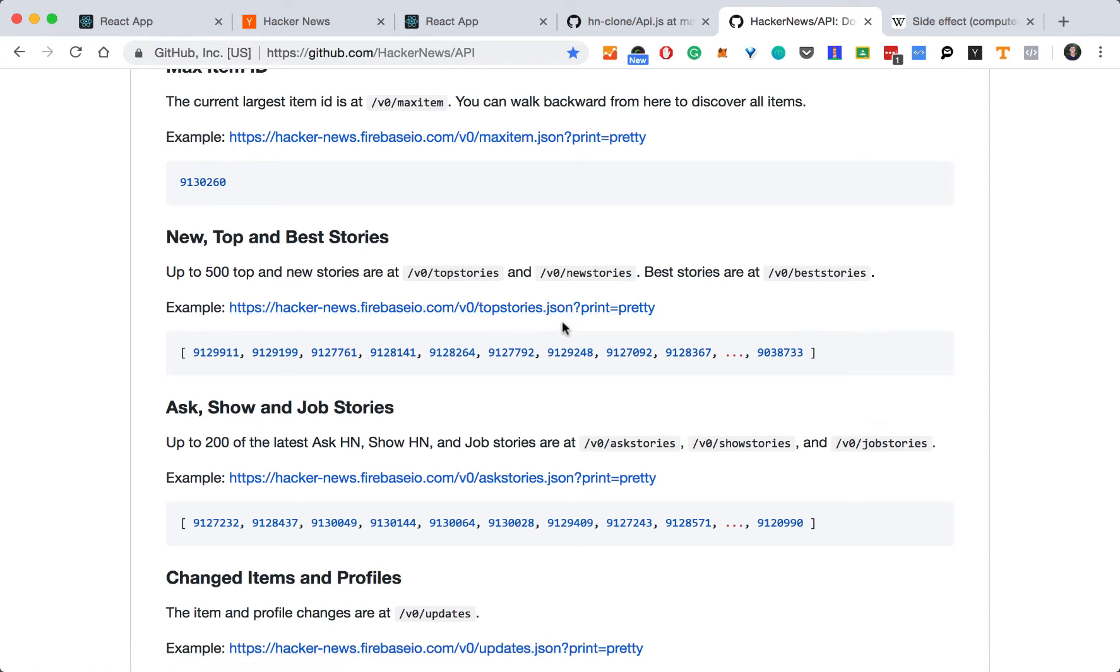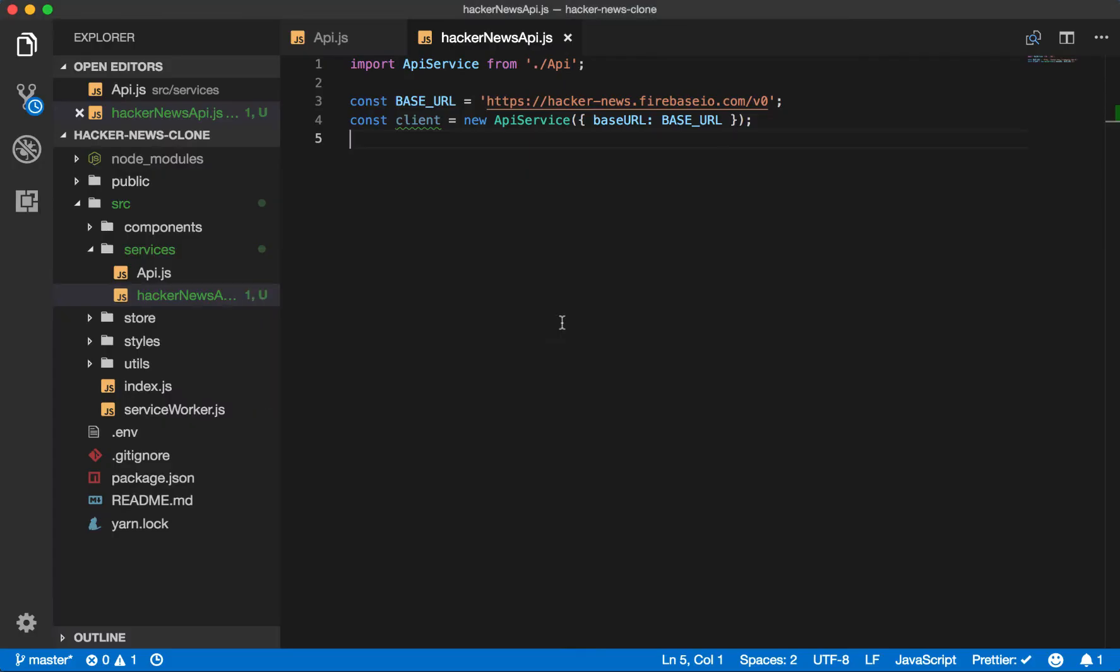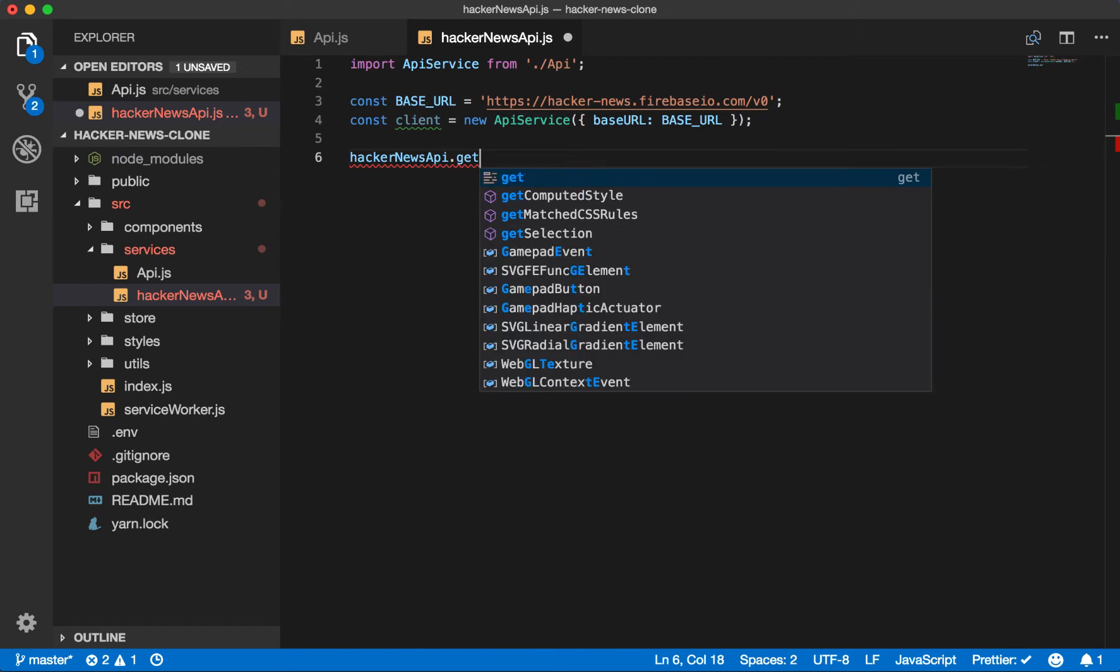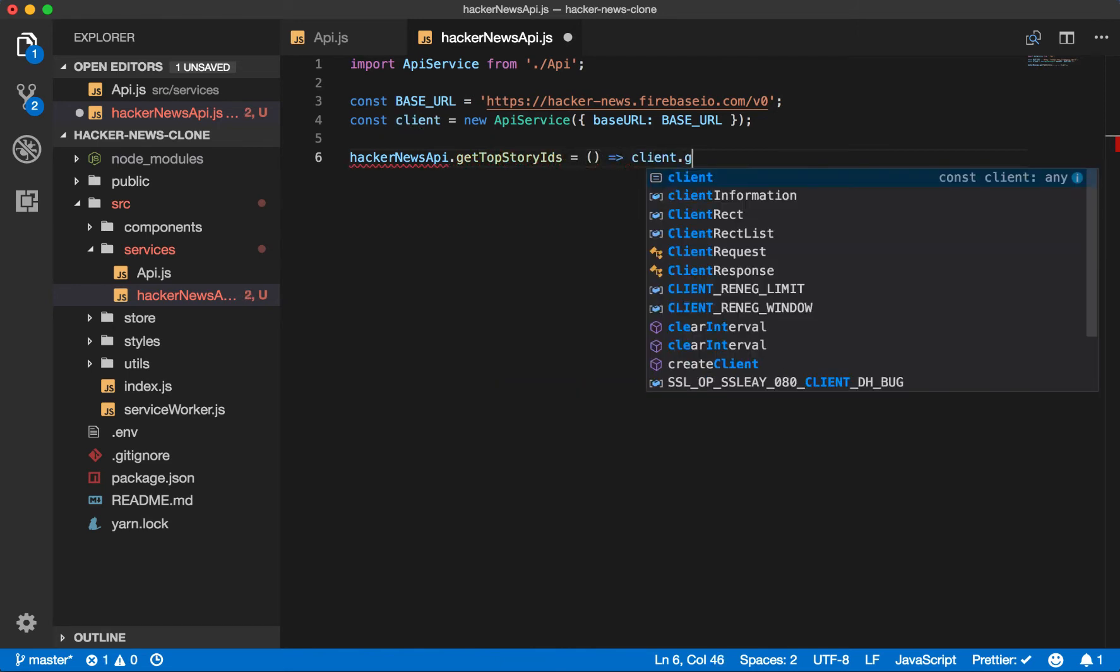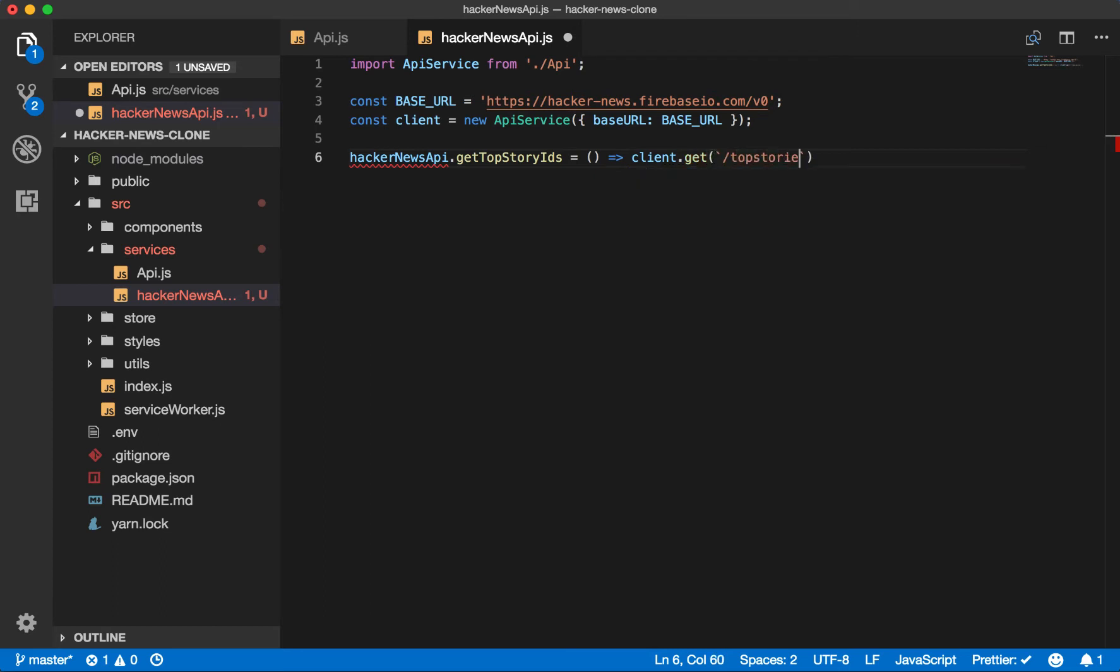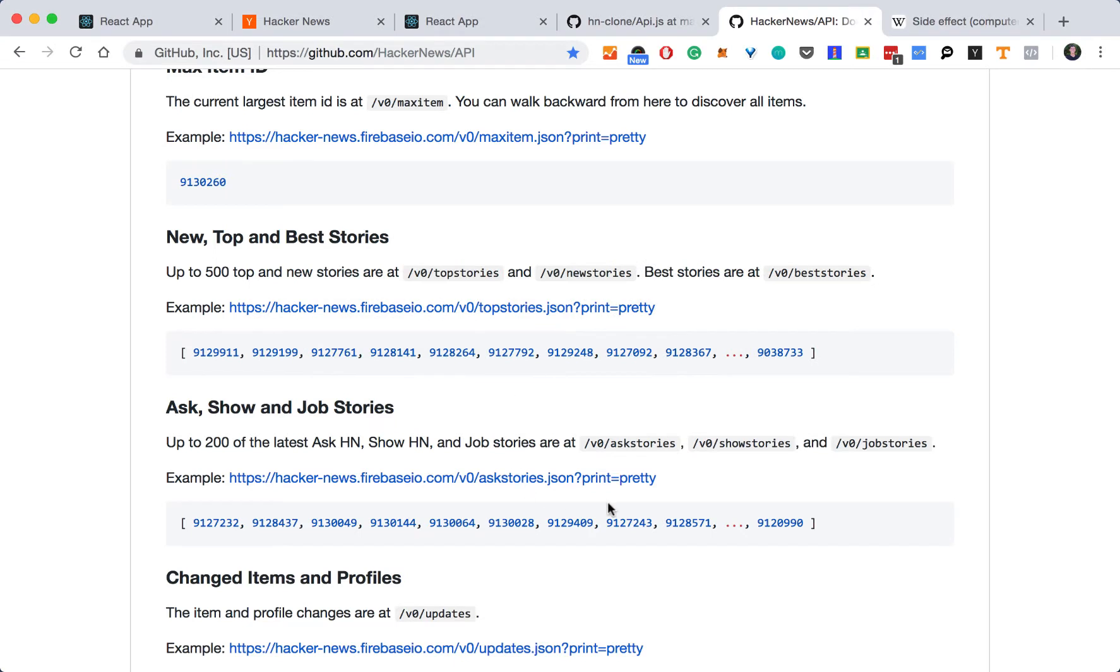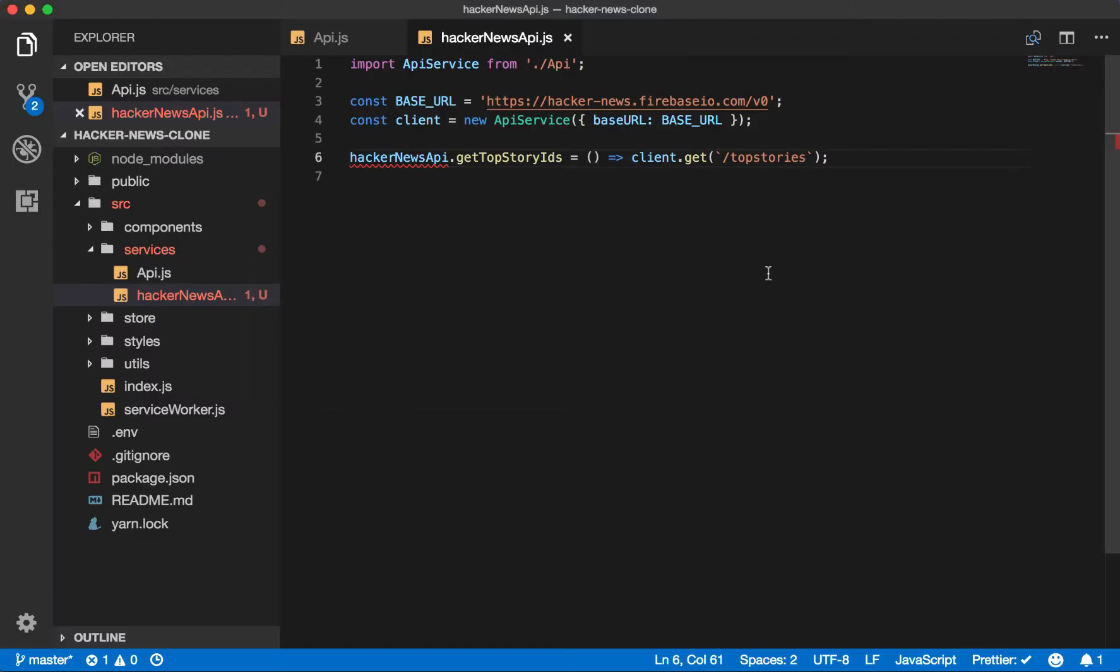So let's go ahead and create our get top stories. Const Hacker News API dot get top story IDs will be a function where we get the top stories endpoint. And then we notice that they have this JSON print equals pretty after every request, which will put it into JSON format. So let's make sure we include that.